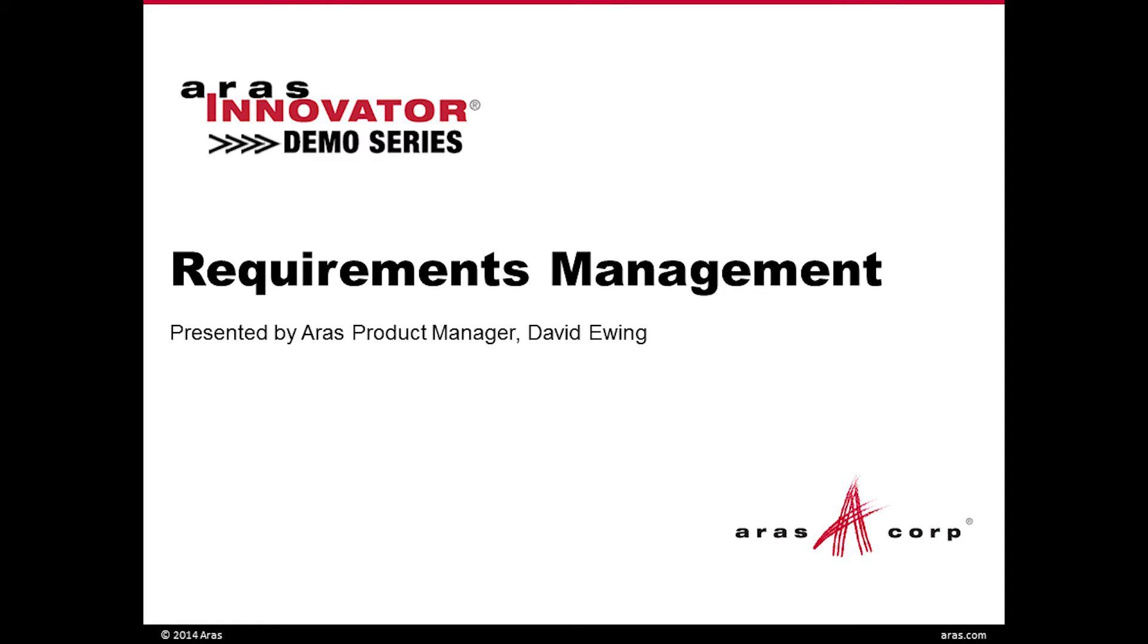All right, welcome everybody to this month's ARIS Innovator Demo Series. My name is Steven Newman. I'm the Manager of Marketing Programs here at ARIS. This month's demo topic will be covering requirements management to be presented by ARIS Product Manager Dave Ewing. Before we get going, I just want to tell you a couple things about the Demo Series. This is a 30-minute webcast. It's all demo, no sales pitch. We do these once a month and each month we feature a different capability of ARIS Innovator. If you want more information on previous and upcoming demos, please visit our new landing page, ARIS.com/demoseries. With all that being said, I'm going to turn it over to Dave and we'll get started.